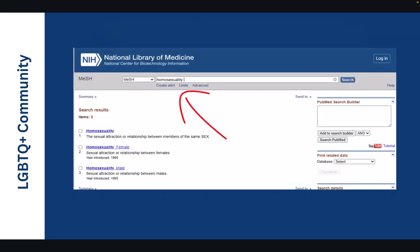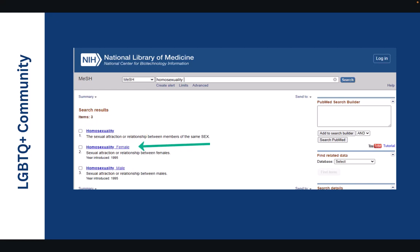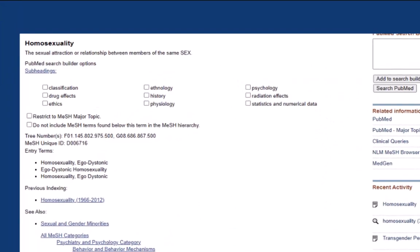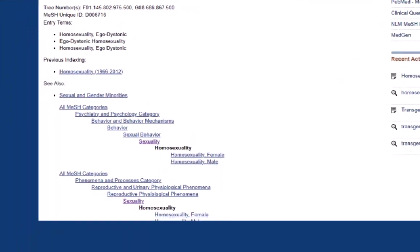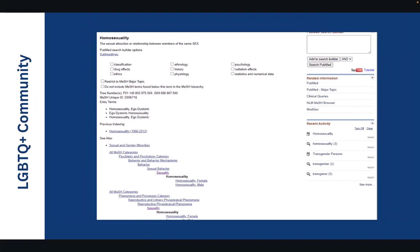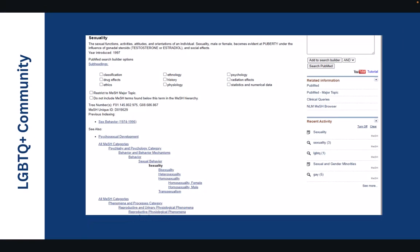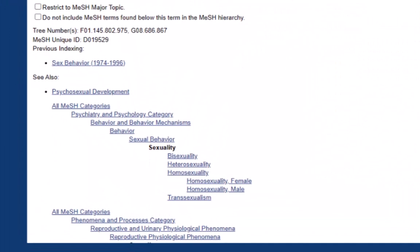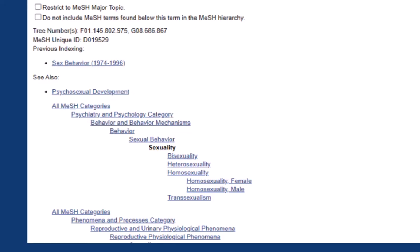When we type in the term homosexuality, there is a medical subject heading for homosexuality. It even provides homosexuality for female and male. If we dive deeper though, we can see that homosexuality falls under sexuality. And so in doing so, we can see this tree structure begin to emerge. For the mesh term of sexuality, we can see that the mesh page for it encompasses the tree structure for bisexuality, heterosexuality, and homosexuality, and then even transsexualism. It falls under a tree structure of psychiatry and psychology.